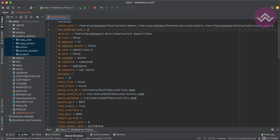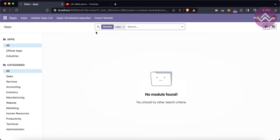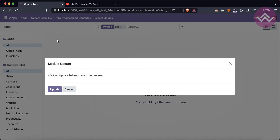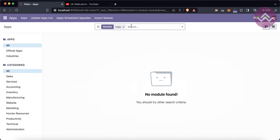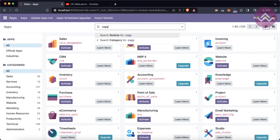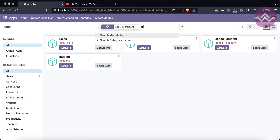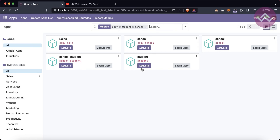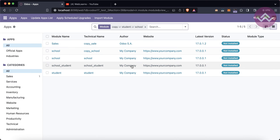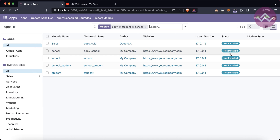Now I've added the path. I'll restart the service again, and one important thing: you must click the 'Update App List' button. Once you do that, Odoo automatically recognizes the directory and loads all the new modules. You can now see copy, student, and school — all five modules are available and in the 'not installed' state.